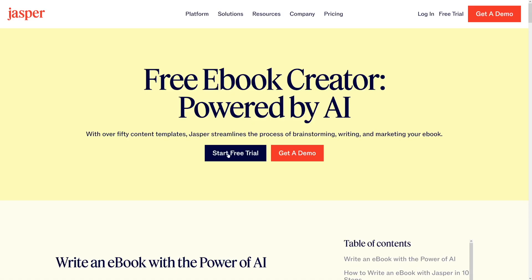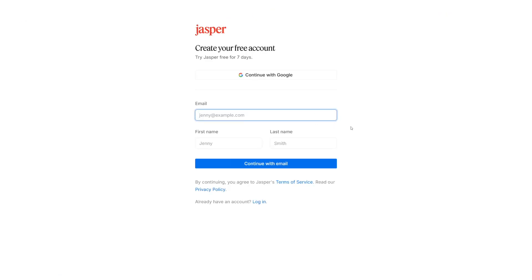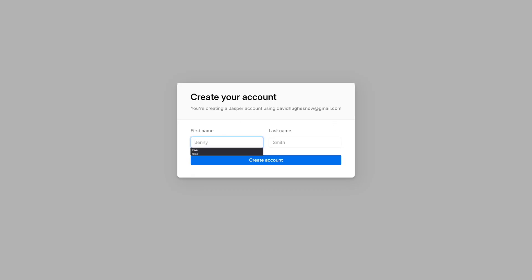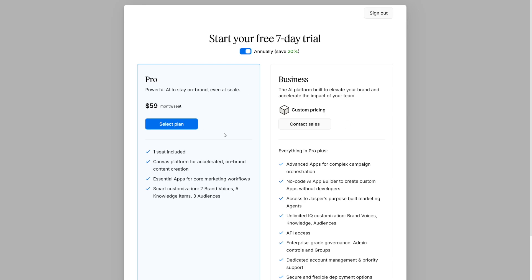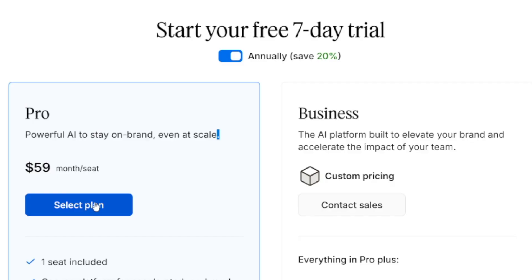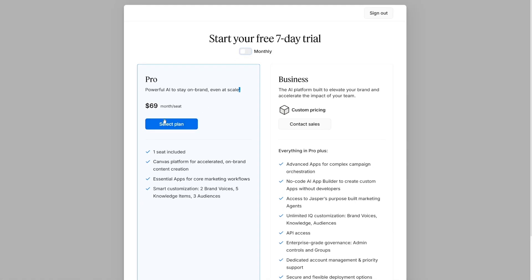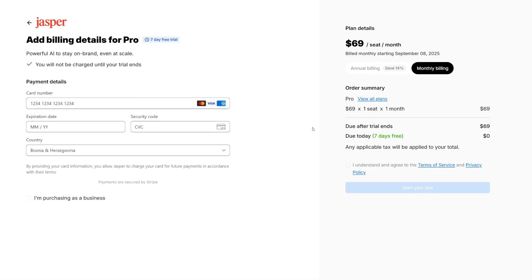To get started with Jasper, head over and click 'Start Free Trial.' You'll have to specify your email and can try it out free for seven days. You can continue with your Google account, and it will lead you through some KYC questions. You'll have to choose a plan — annual or monthly — and specify your credit card info to get the seven-day free trial. You can cancel anytime. They will not charge you during the seven days, but be sure to cancel if you don't like it or they will charge you.